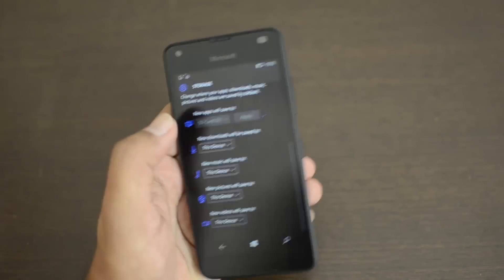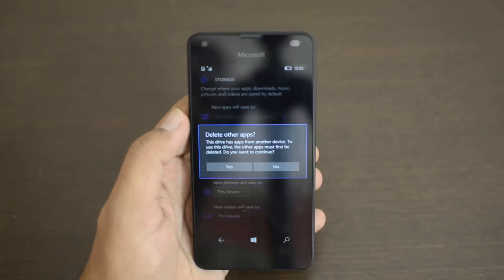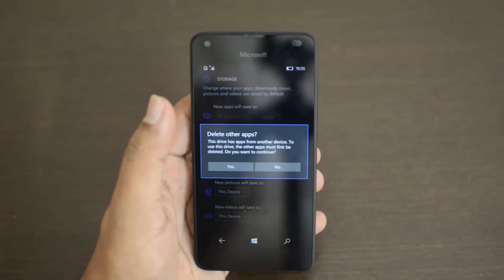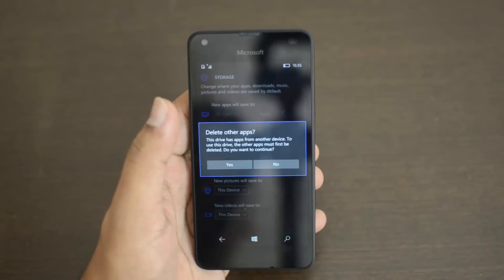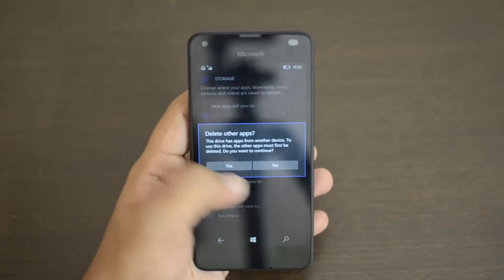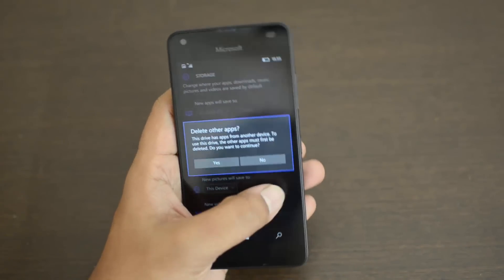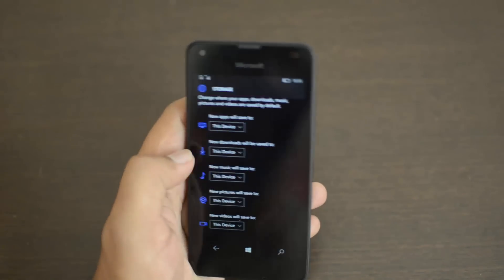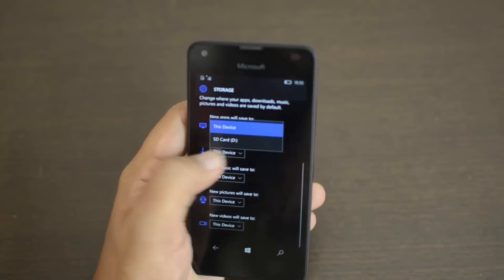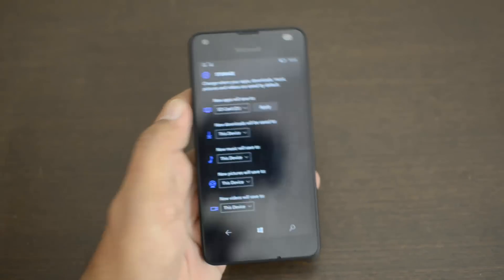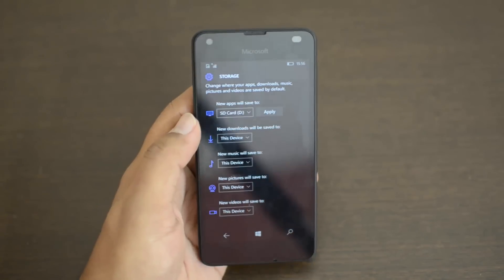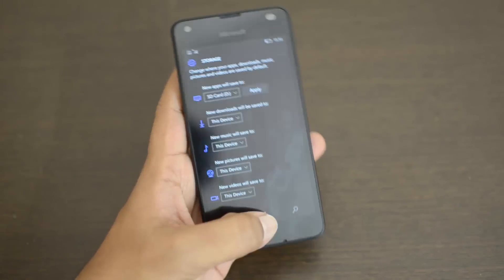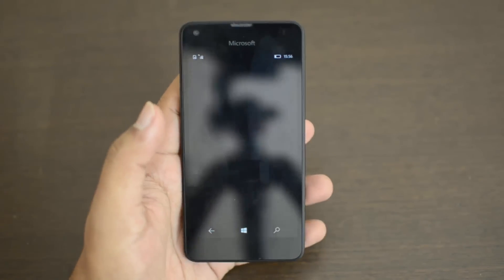We've selected SD card, so click Apply. We're getting this notification because the SD card was used on another device, but otherwise just click SD card and click Apply. All the new apps will be stored on the SD card.